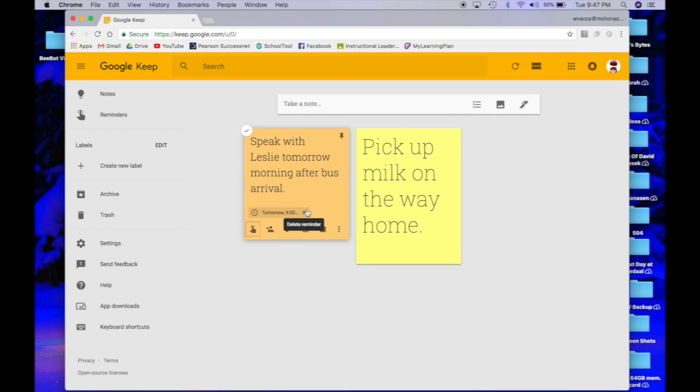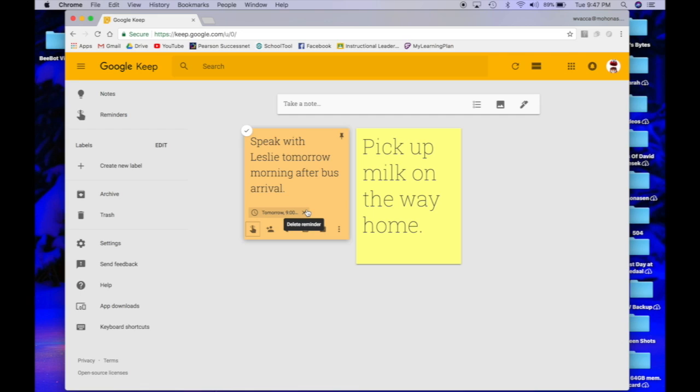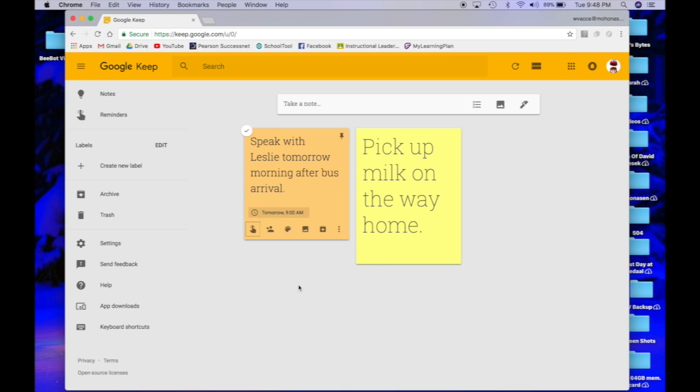Tomorrow at 9 a.m., everything that's hooked up to Google Keep—my laptops, my phone, my iPad, any smartphone device, any tablet—is going to send you a reminder at 9 o'clock saying to speak with Leslie tomorrow right after bus arrival. This is just a very fun and easy way to set up all of your notes. Right now I'm going to do some video editing magic and create a whole bunch of notes on my Google Keep page.